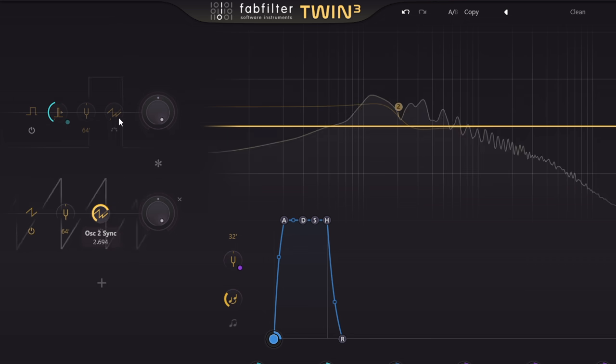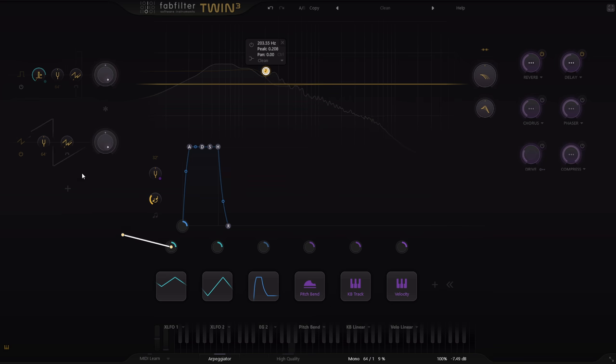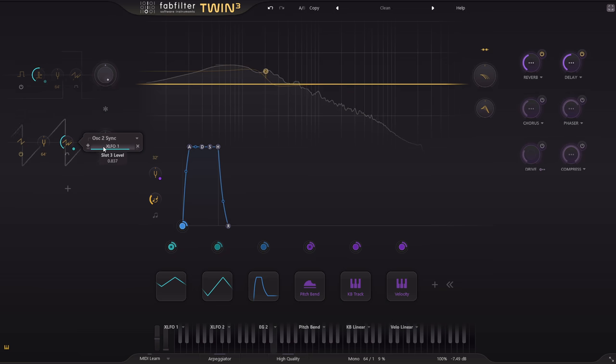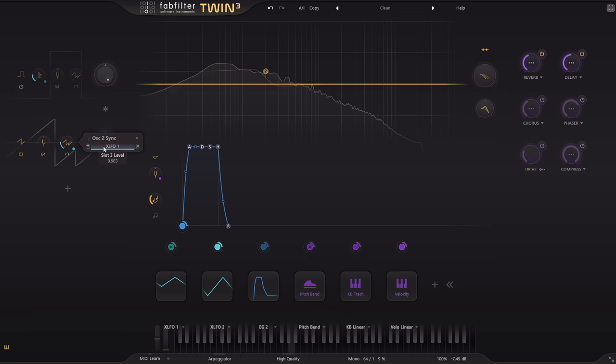Let's modulate the sync knob with the same slow triangle LFO we used earlier. And there's another classic, timeless sound that's never going to get boring.